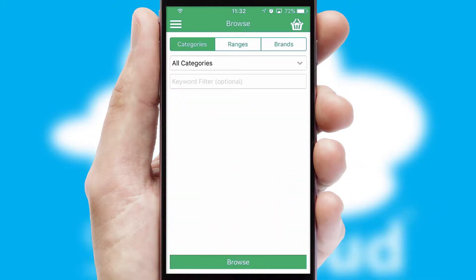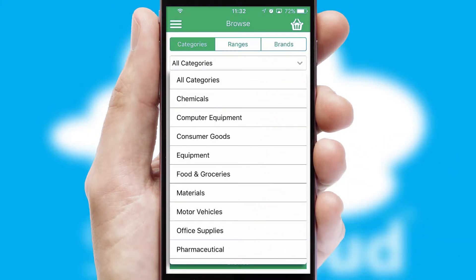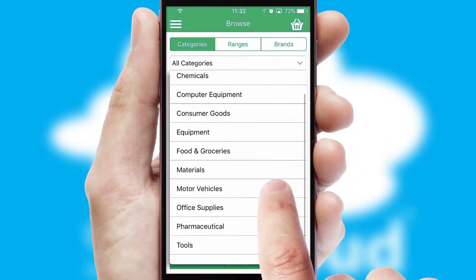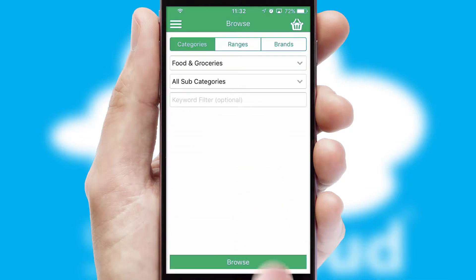Searching for a product could not be easier, filtering items into categories, range or brands. Each category can have sub-categories with a multi-level hierarchy to help you refine your search.